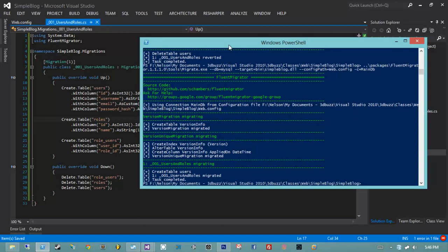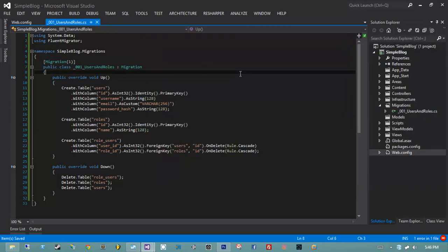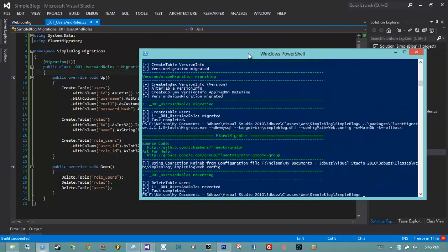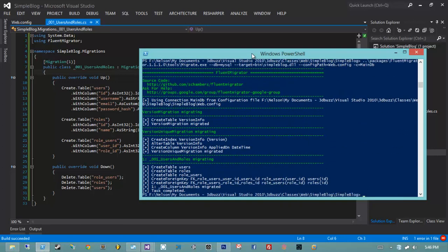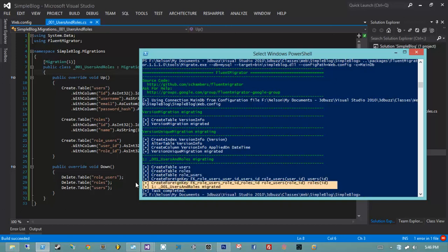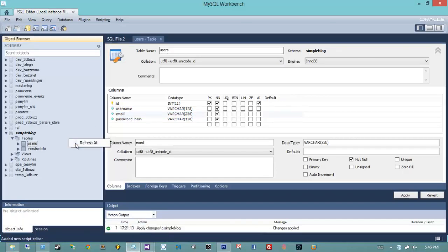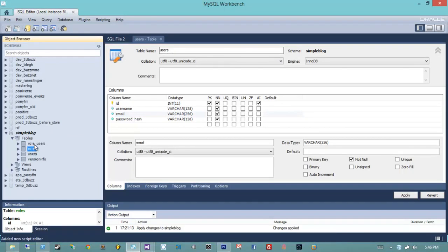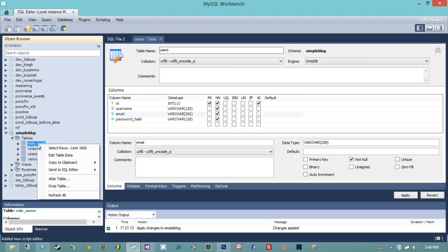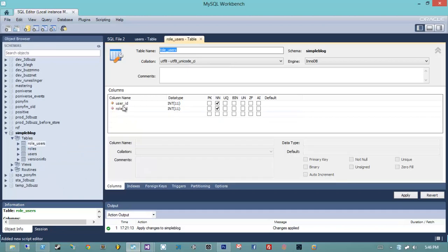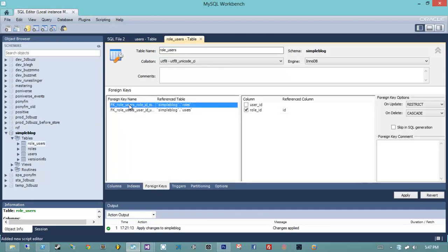I forgot to build again — so I migrate down, come back into Visual Studio, build with F6, jump back into PowerShell and migrate up. We see: create table users, create table roles, create table role_users, and two foreign keys created. Back in MySQL Workbench, refreshing all, we now have three tables: role_users, roles, and users. Opening role_users, we see user_id and role_id are foreign keys, and the Foreign Keys tab confirms we have two foreign keys both set to cascade on delete.